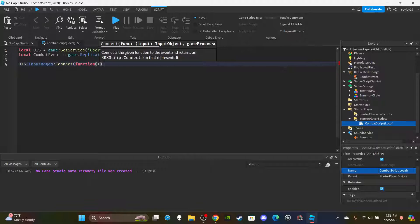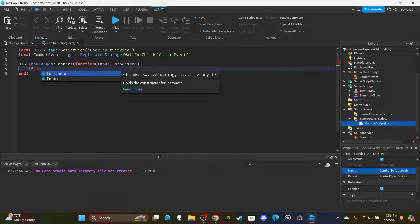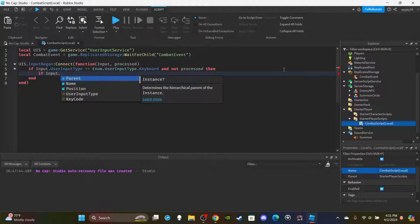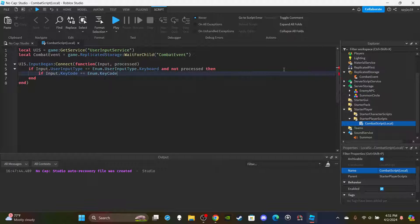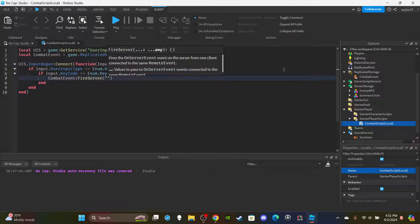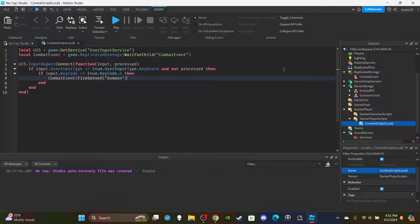Set up the function: UIS.InputBegan:Connect(function(input, processed)). Inside, check if input.UserInputType equals Enum.UserInputType.Keyboard and not processed — meaning the player is not typing in chat. Then check if input.KeyCode equals Enum.KeyCode.E (or whatever key you want). If so, fire the remote event: CombatEvent:FireServer('Summon'). That's it for the local script.